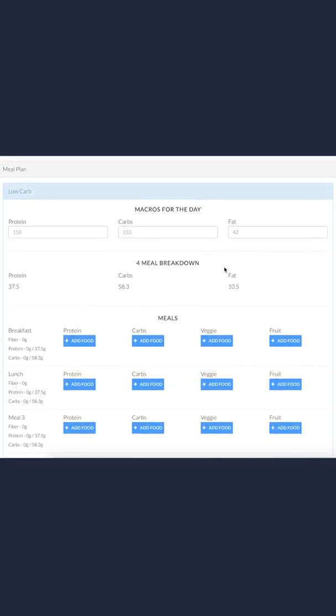For each of the days, I'm going to be on the low carb day for this example. You can see the first set of numbers is my daily macros. For the day, I'm supposed to get 150 grams of protein, 233 carbs, and 42 grams of fat.